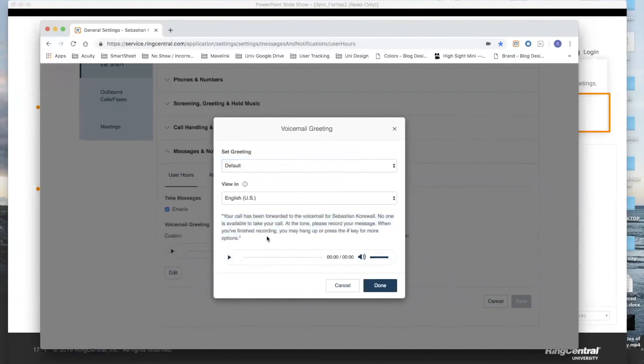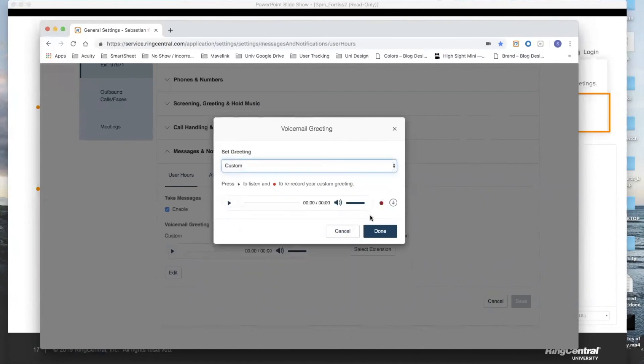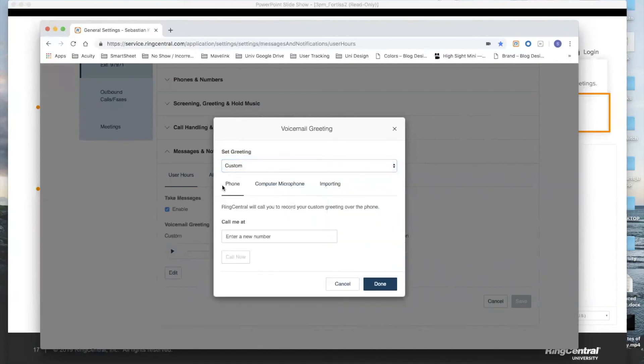And if I want to overwrite this and turn this into a recorded message that I am going to record, I simply pull down to default option, choose custom, and this should immediately bring me back to the page we were just looking at before, which is this page.